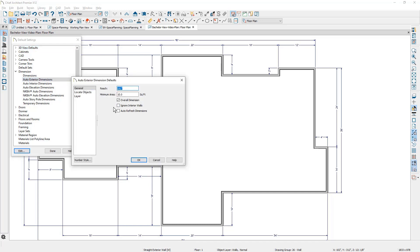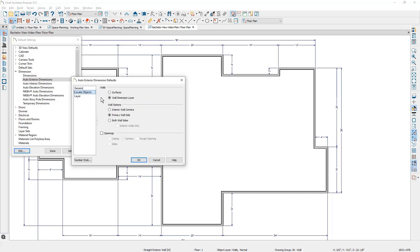Of course, I don't have any drawn yet. And then on locate objects, you can control if you want to go to the wall dimension layer, wall surfaces, maybe if you're an interior designer. And then if you want to dimension your openings, I've ignored both the openings and the interior walls to create a clean exterior dimension to just the main walls.